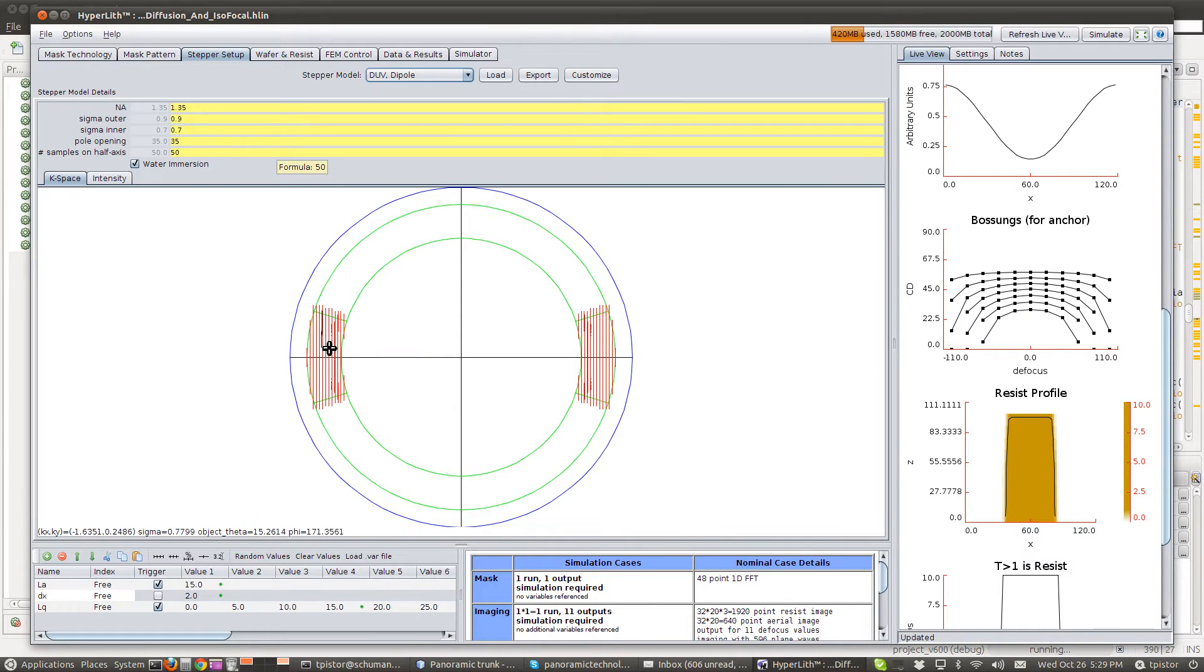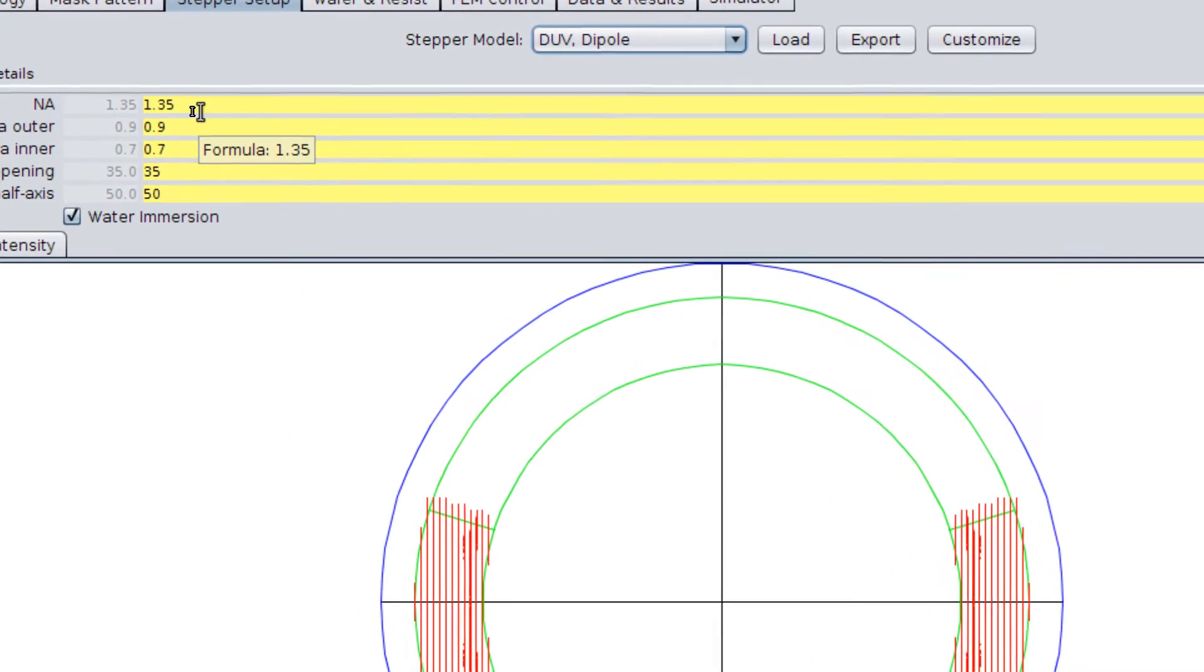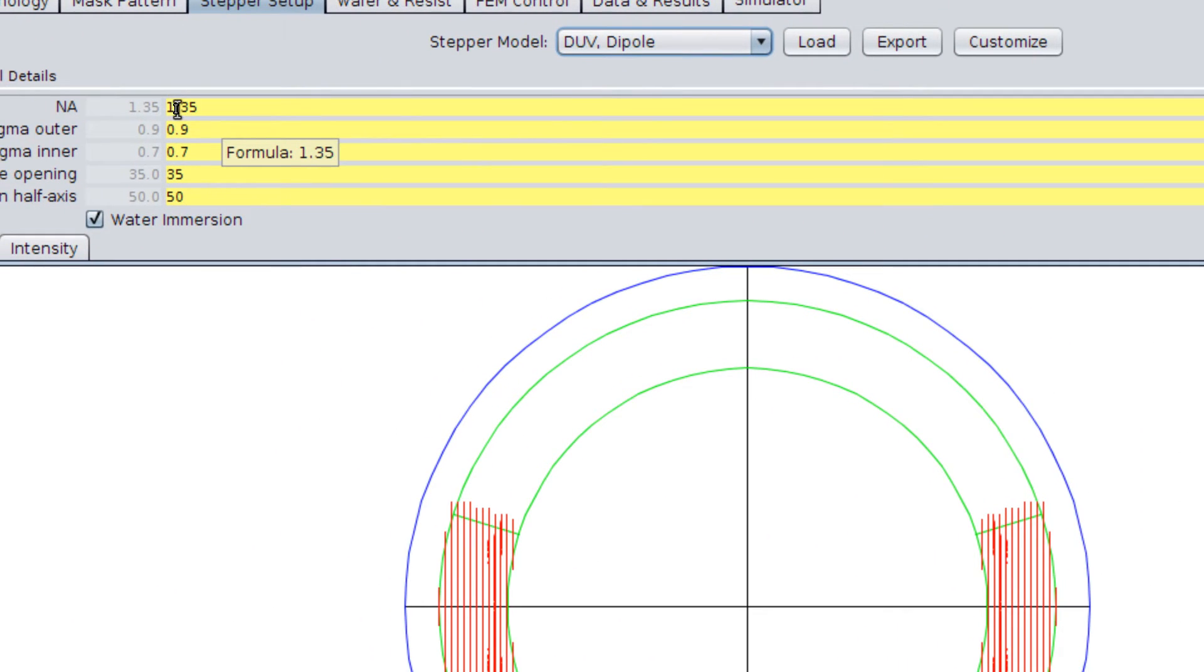We've got dipole polarized illumination with an NA of 1.35.